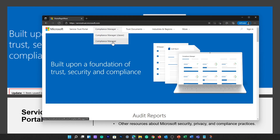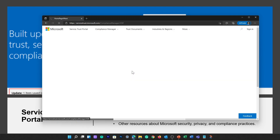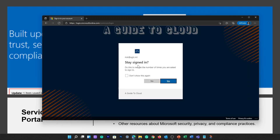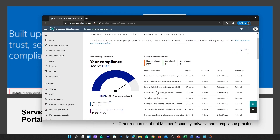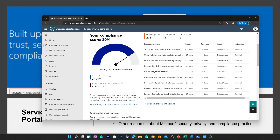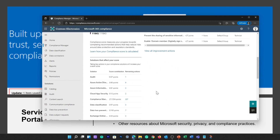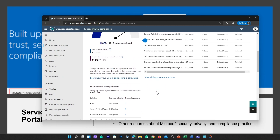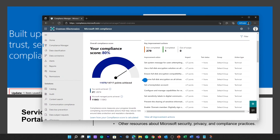Let's go to Compliance Manager. I'm going to sign in with my Microsoft account — I'm using my Azure account to sign in to the Service Trust Portal. Compliance Manager measures your progress in completing actions that help reduce risk around data protection and regulatory standards.